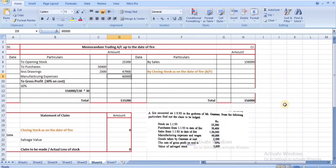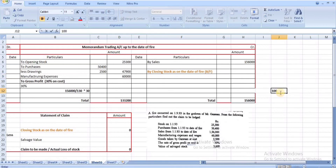Since gross profit is given on cost, the formula is: cost + profit = selling price, i.e., 100 + 30 = 130.